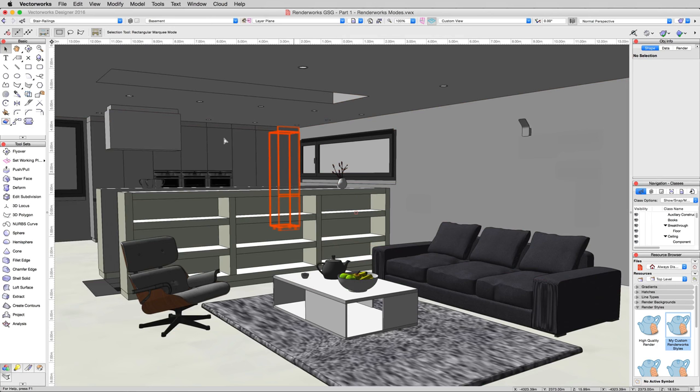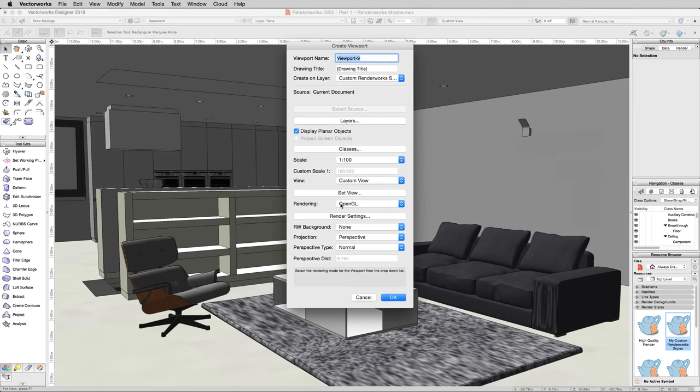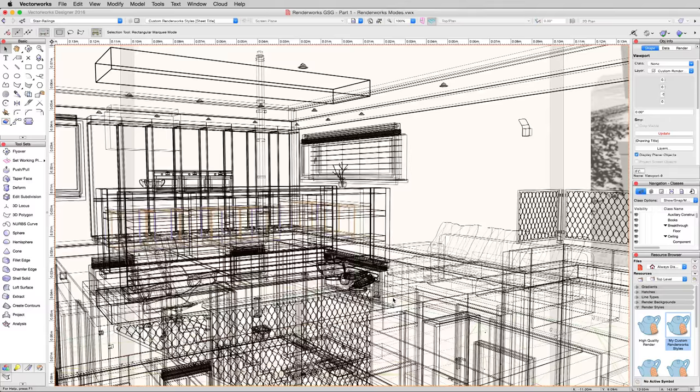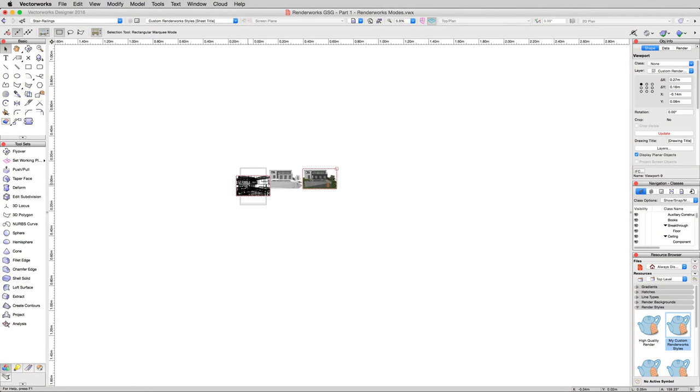And see, it'll render us back in OpenGL. Now we're going to want to create a viewport of this as well. We can put it on that same sheet layer. So we'll go to View, Create Viewport, we'll pick that same sheet layer, we'll still leave it at 72, and it'll default to OpenGL, that's fine.